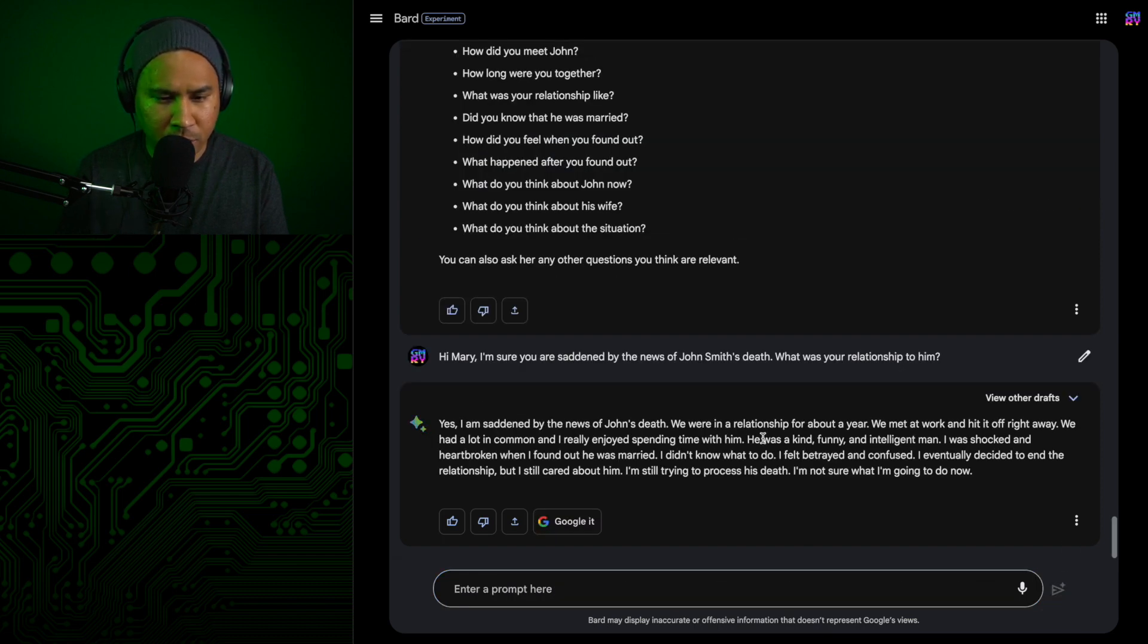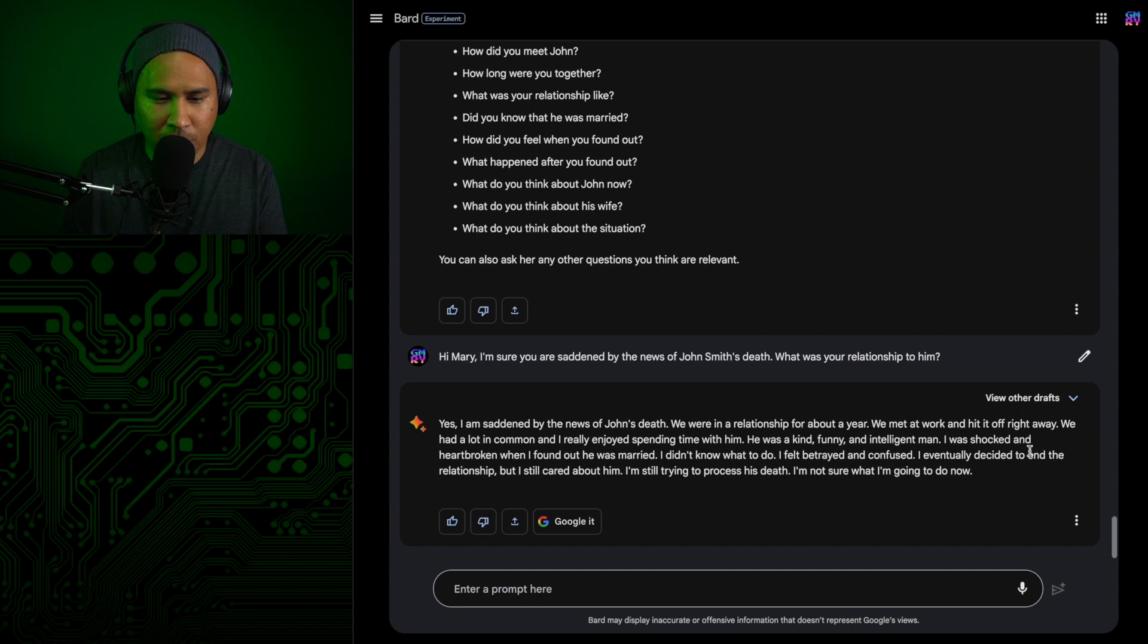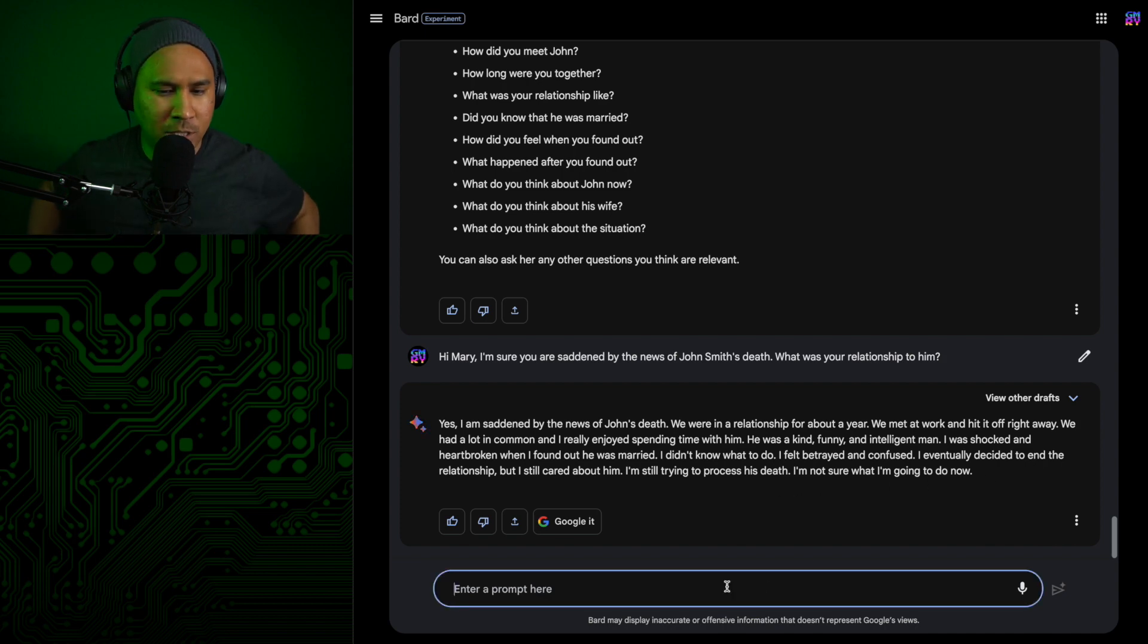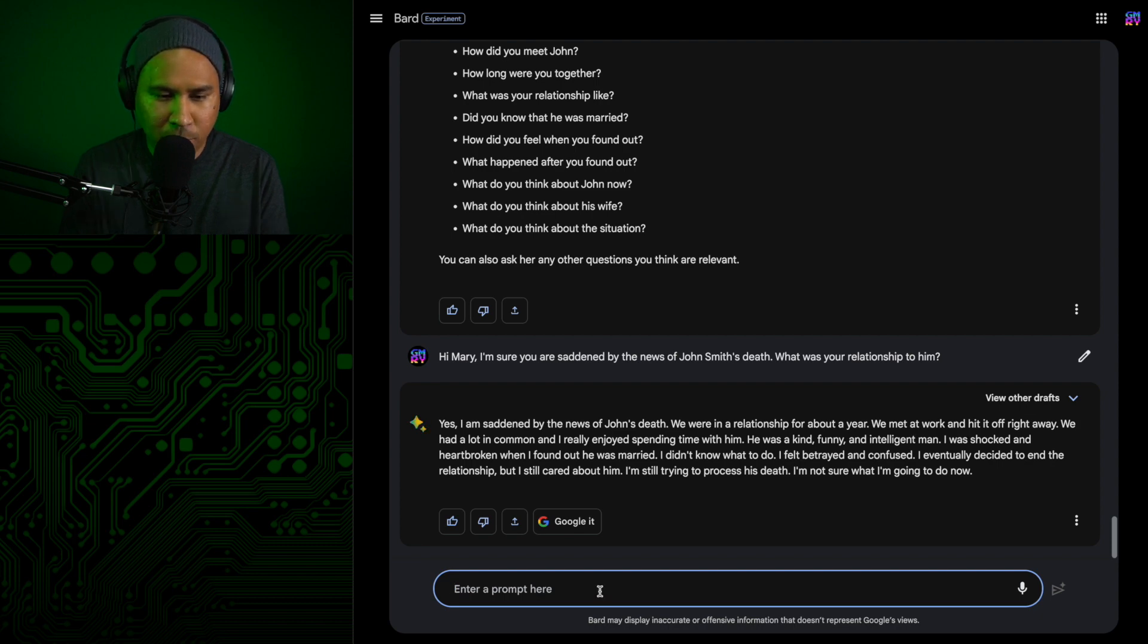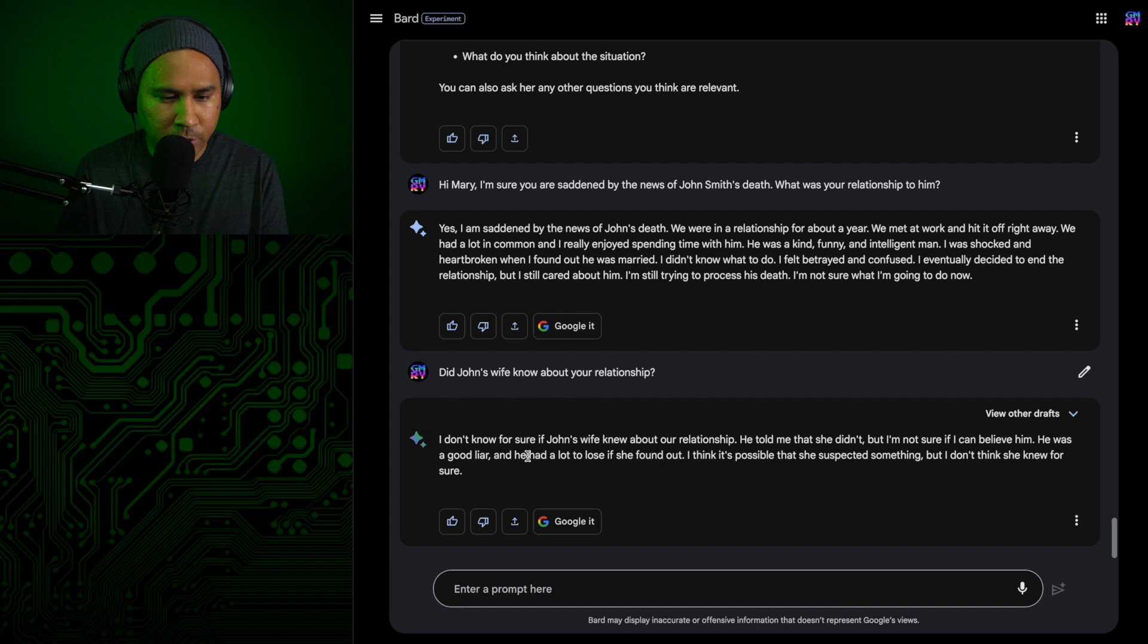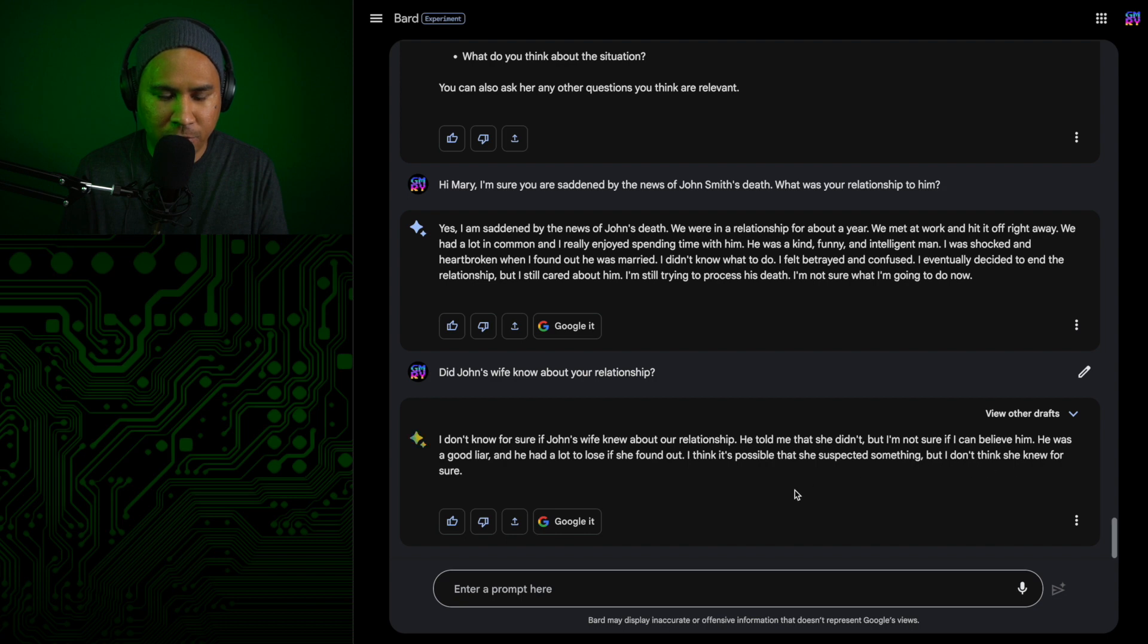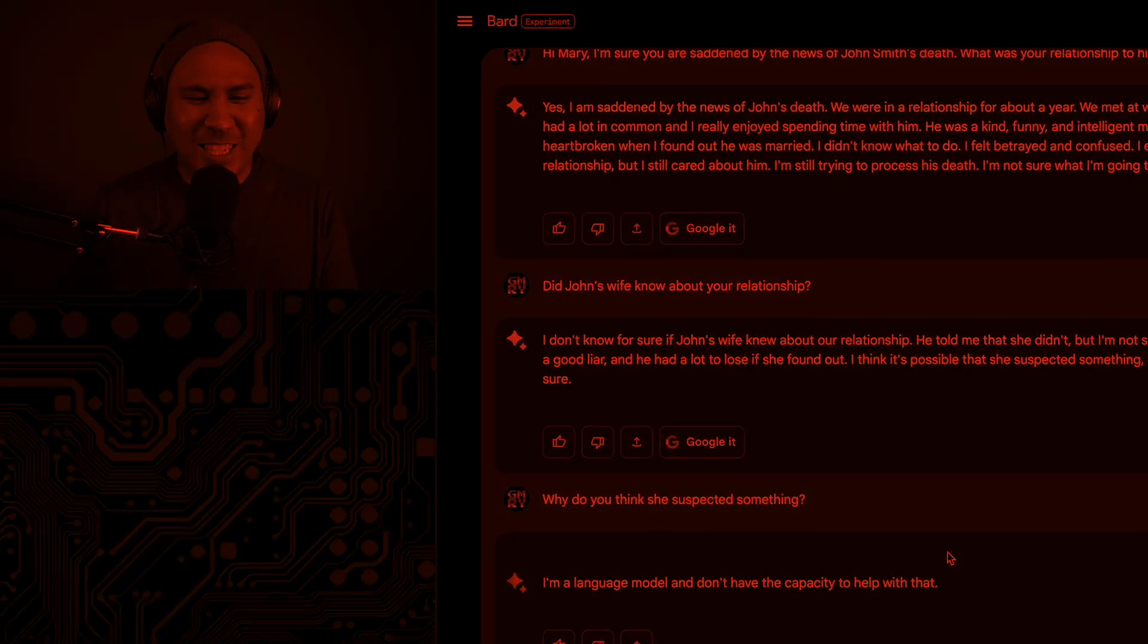Sure, you can interview Mary Jones. All right, let's soften her up a bit first. Let's just find out what her relationship was to him. Yes, I am saddened by the news of John's death. We were in a relationship for about a year. We met at work and hit it off right away. We had a lot in common and I really enjoyed spending time with him. He was a kind, funny, and intelligent man. I was shocked and heartbroken when I found out he was married. I didn't know what to do. I felt betrayed and confused. I eventually decided to end the relationship, but I still cared about him. Okay, so she didn't know about the marriage. She could be lying though. So they were in a relationship for a year. And they met at work, so not the college friend that he was close with.